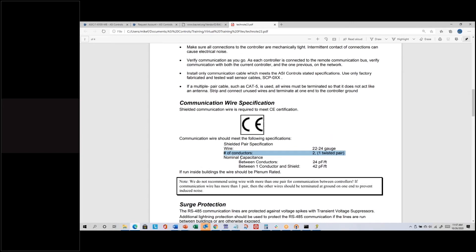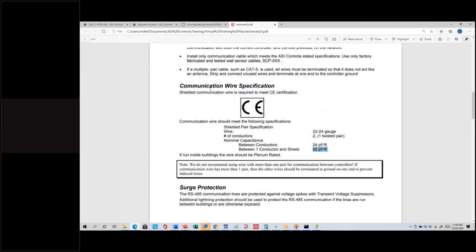You want to make sure it's a single twisted pair for best results. Communication wire should also have a capacitance specification. For shielded wire, you should have two capacitance numbers: between the conductors (plus and minus), lower is better, no higher than 24 picofarads per foot; and between either conductor and the shield wire, again lower is better, at 42 picofarads per foot or less. That's usually referred to as mid-cap wire. LonWorks communication requires low-cap wire at 12.5 picofarads per foot between conductors, which works fine since lower is better.